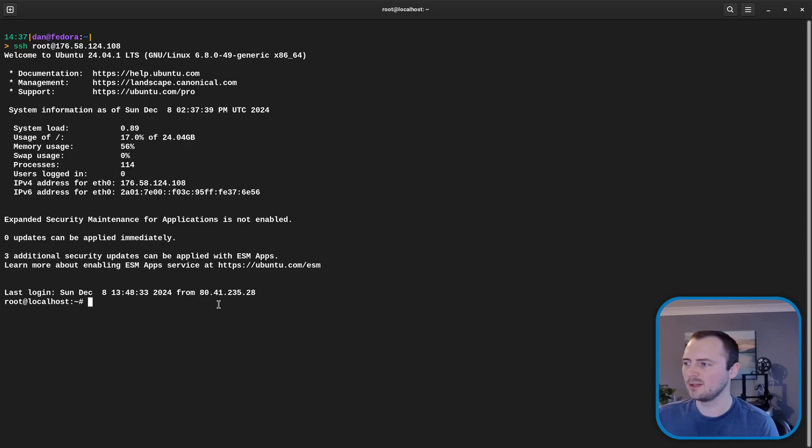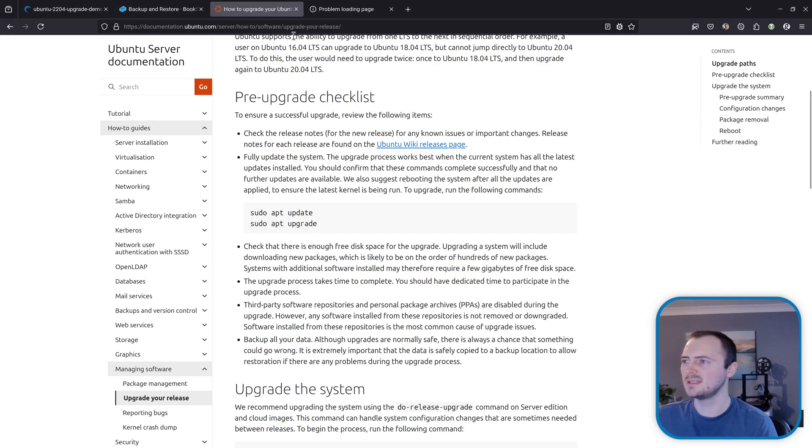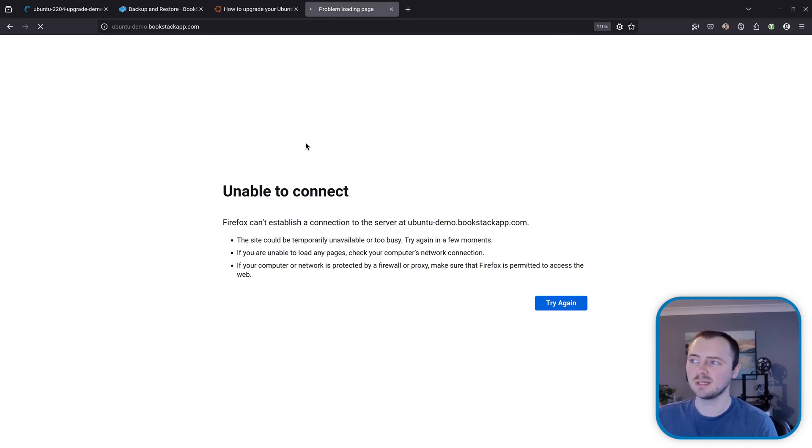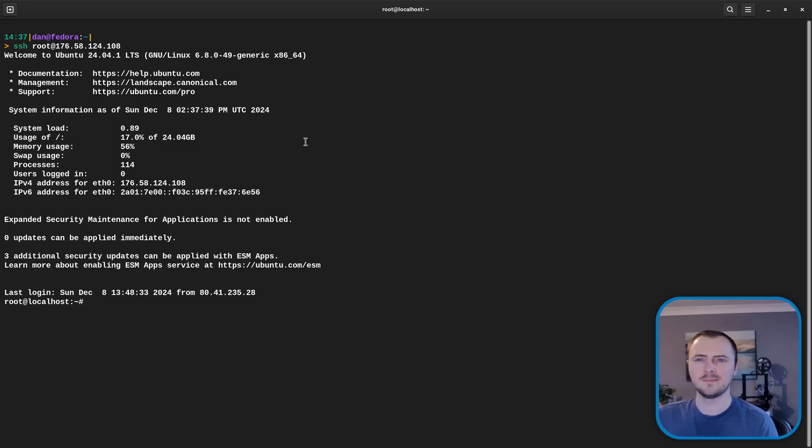And before we have a look at anything on the system let's double check if our BookStack instance is potentially running. So I'll refresh this. Okay unable to connect. We did stop Apache so it might just be that.